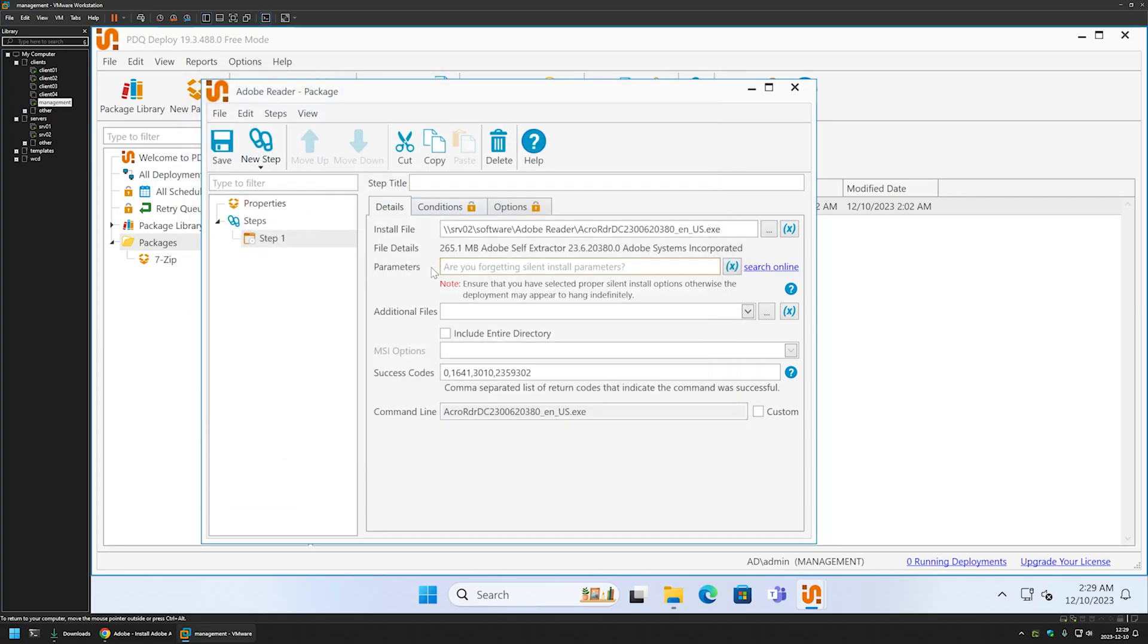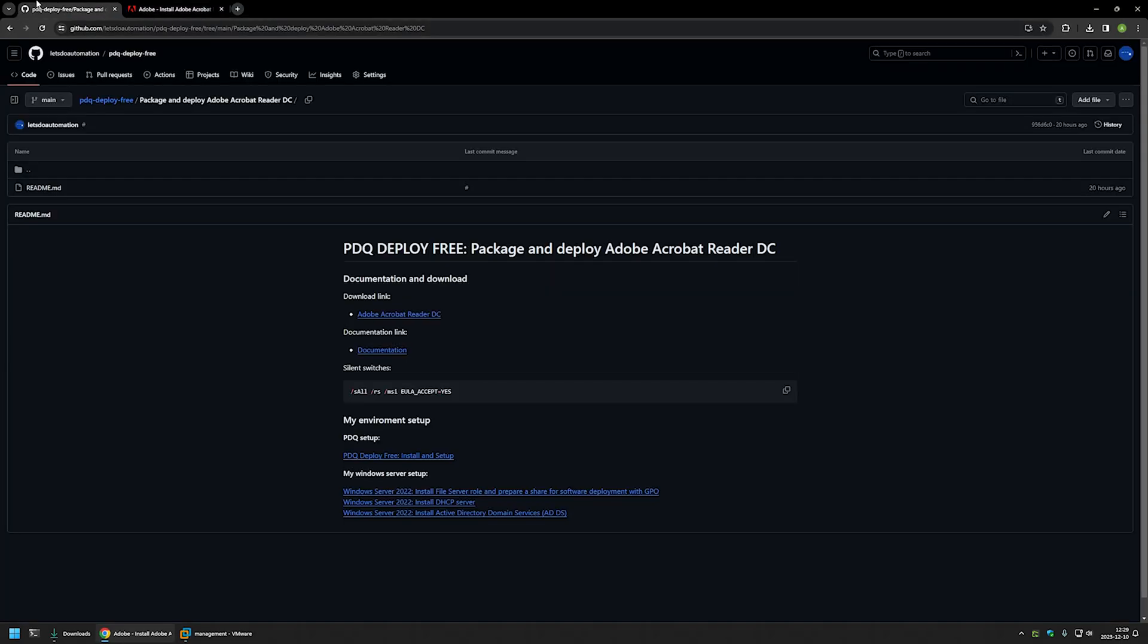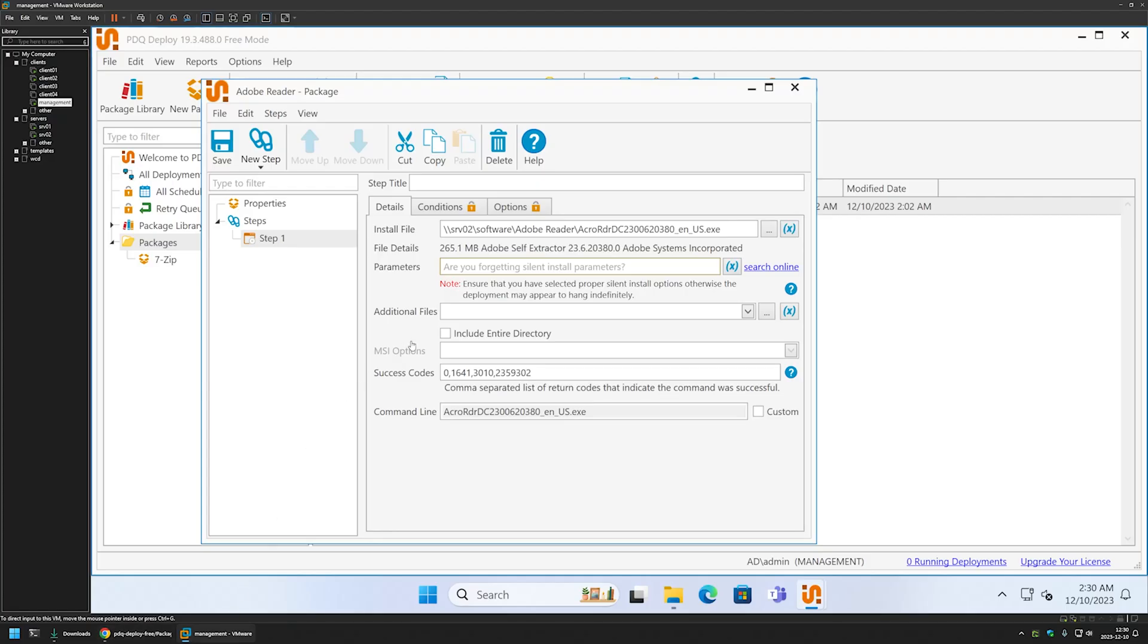Now we need to provide silent switches for the silent installation. For that, I will go back to my GitHub page and copy all the necessary silent switches from here. Then I will go back to my PDQ Deploy.